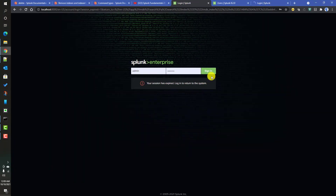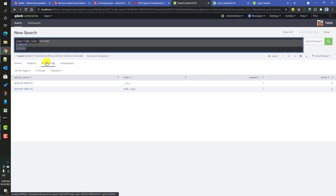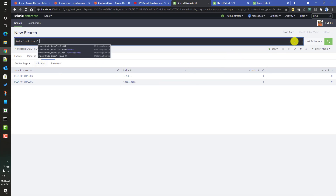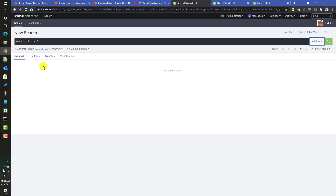Once Splunk is started again, log in and check the TMDB index. If we search over all time, we see zero events — confirming that the space occupied by the previous data has been reclaimed. To summarize: the delete command marks events as deleted so subsequent searches cannot retrieve them, but does not reclaim disk space. To permanently delete data and reclaim space, use the `splunk clean eventdata` CLI command. Hopefully this video was helpful — see you in the next one.